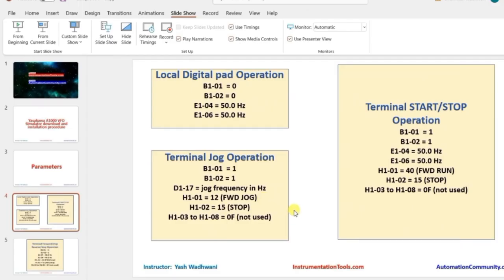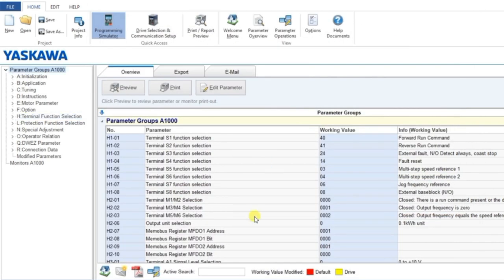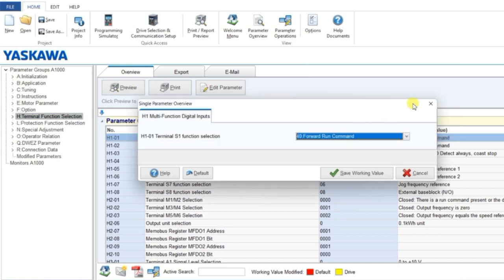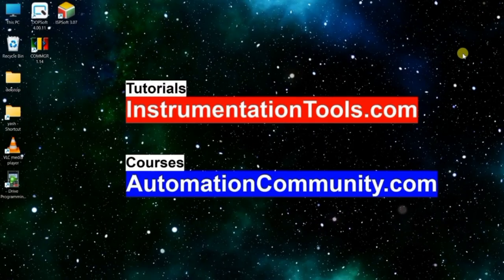Similarly, if you want to try different cases, set the parameters, save them, and try the simulations yourself. I hope this video helped you understand how to use this software and how to change parameters - close the simulator, go to the menu, and click on parameters to change them. Try different cases on your own. If you want to learn more content like this, please like and subscribe to our YouTube channel. See you in the next video.